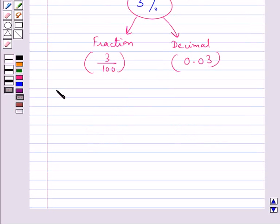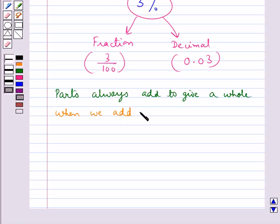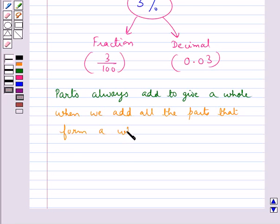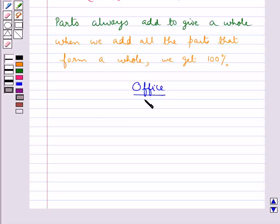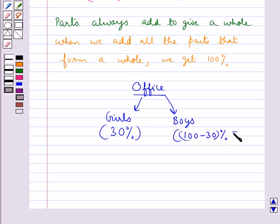We should remember that parts always add to give a whole. That is, when we add all the parts that form a whole, we get 100 percent. So if we are given one part, we can find the other. For example, in an office where 30 percent of workers are girls, the percentage of boys is 100 minus 30 percent, which equals 70 percent.